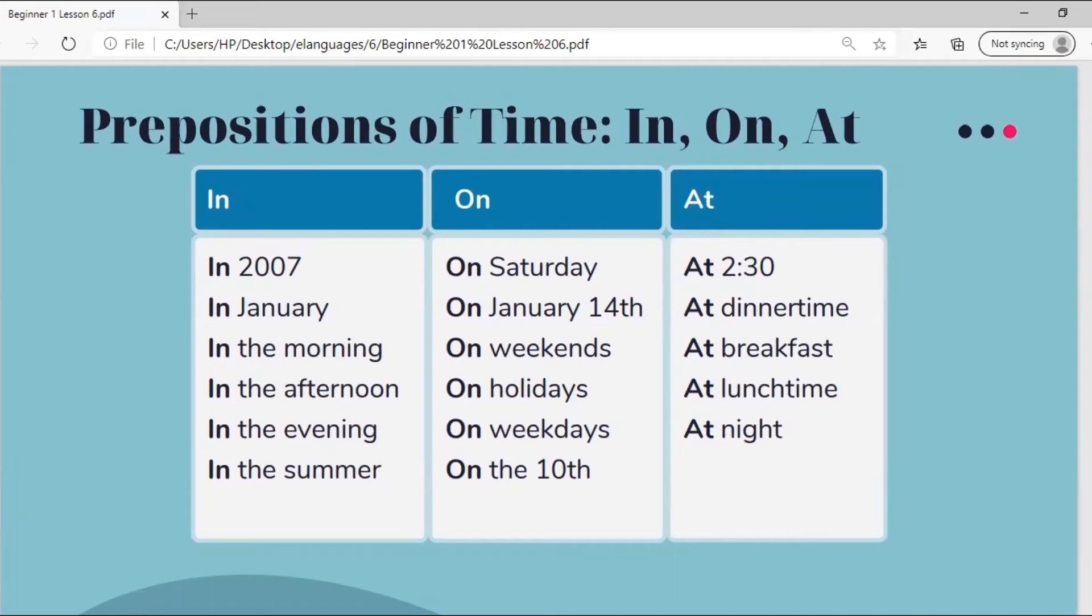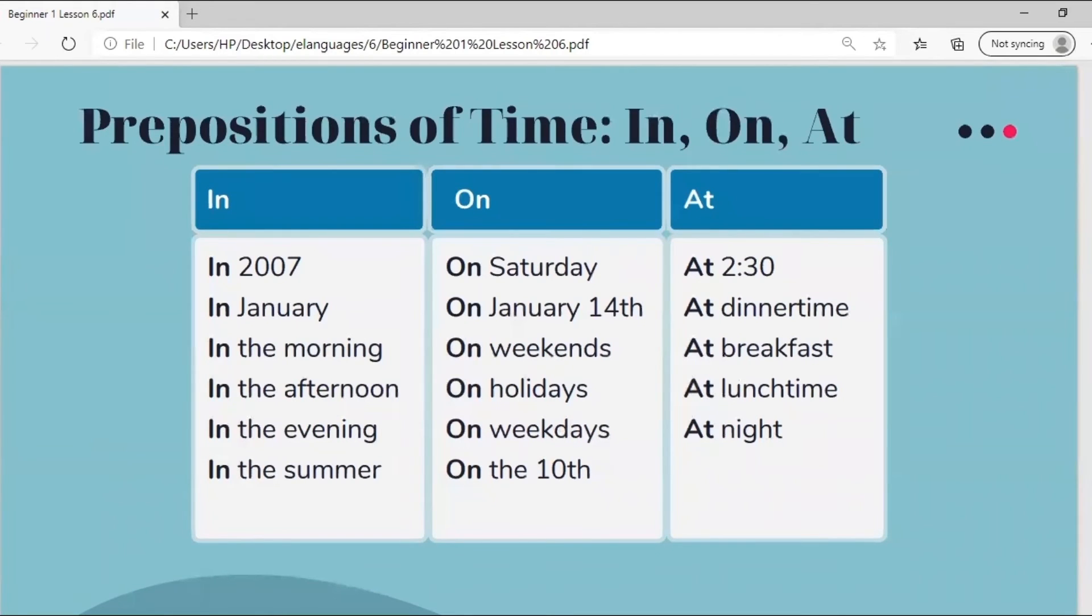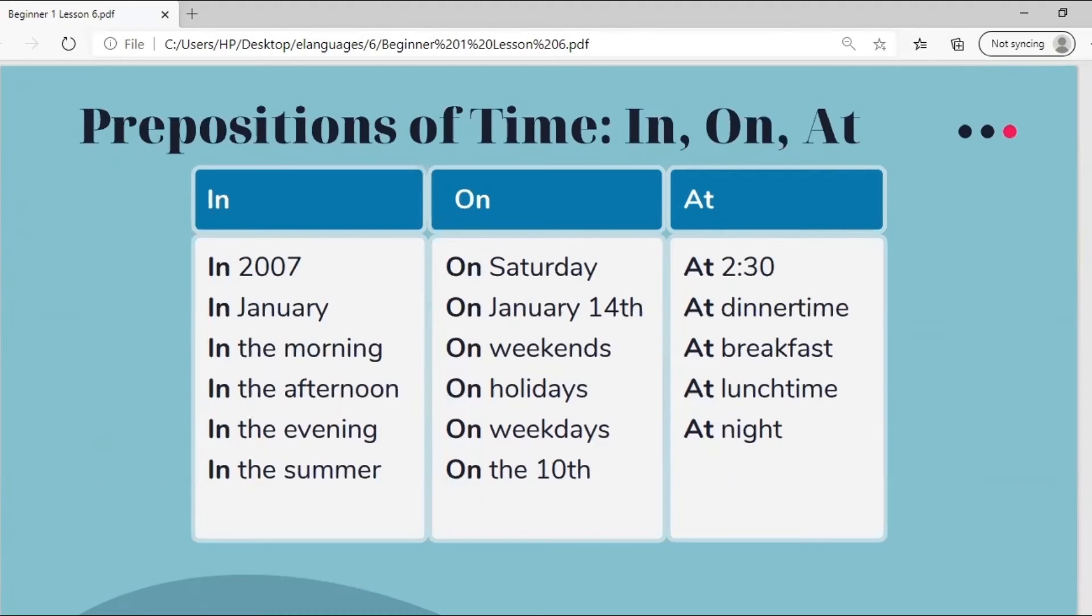In. We could say in 2007, in January, in the morning, in the afternoon, in the evening, in the summer. On Saturday, on January 14th, on weekends, on holidays, on weekdays, on the 10th. At 2:30, at dinnertime, at breakfast, at lunchtime, or at night.